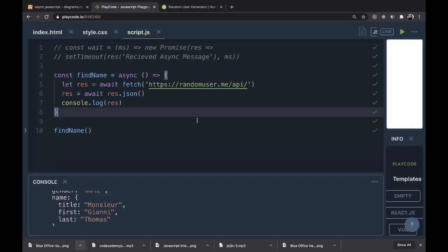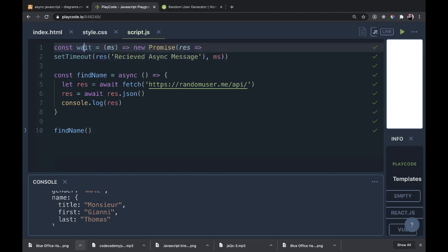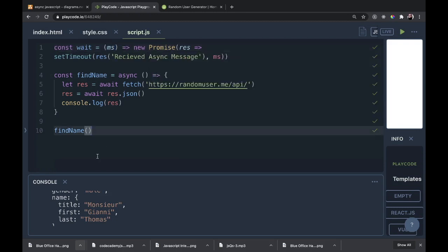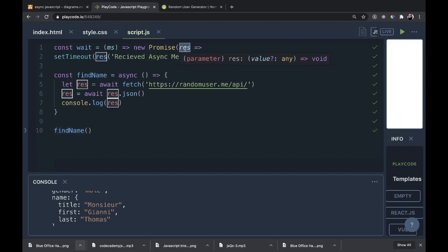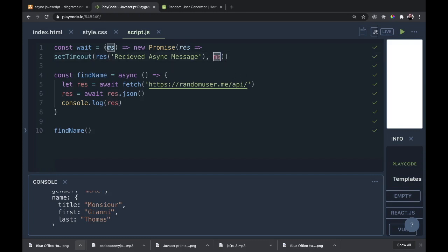I want to first start talking about Promises. I'm going to make this wait command up on top. We have a const called wait — it takes in milliseconds and makes a new Promise. That's what we were getting returned to us in our synchronous code: a Promise object. That Promise object takes in its resolve value, and we have a setTimeout which gives back the resolve attached to a quick message, 'received async message.' After that is the amount of milliseconds passed in at the beginning.